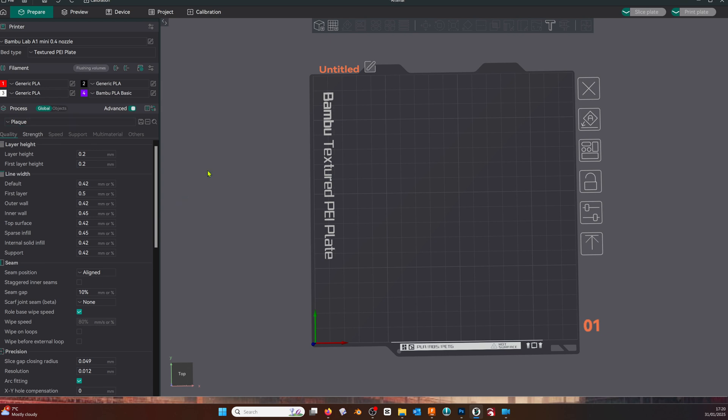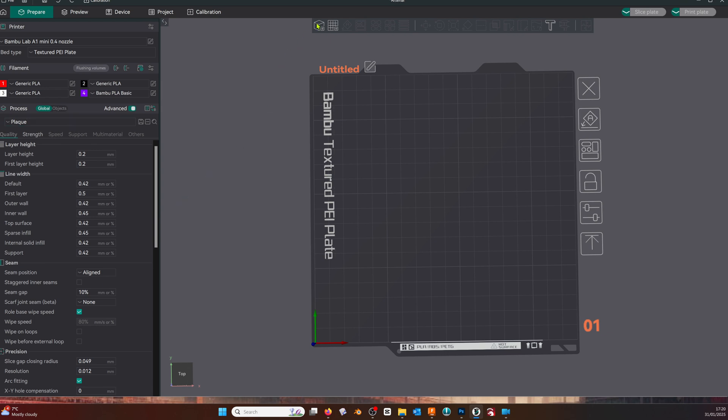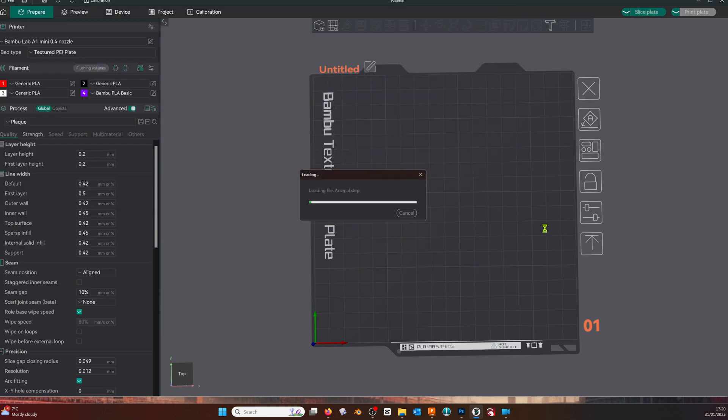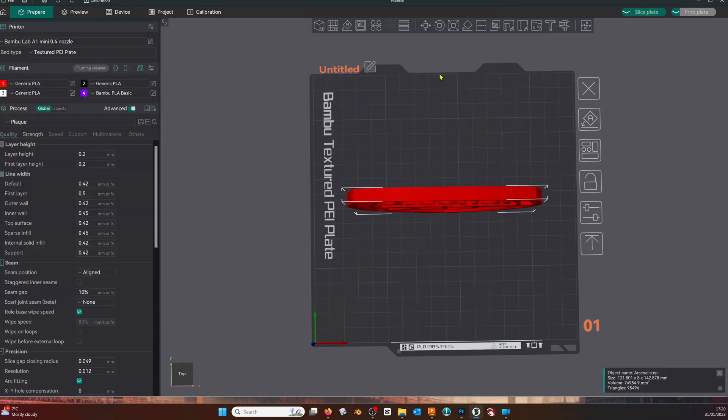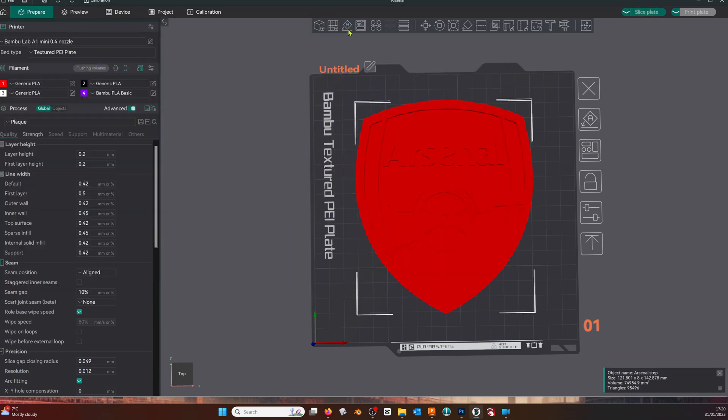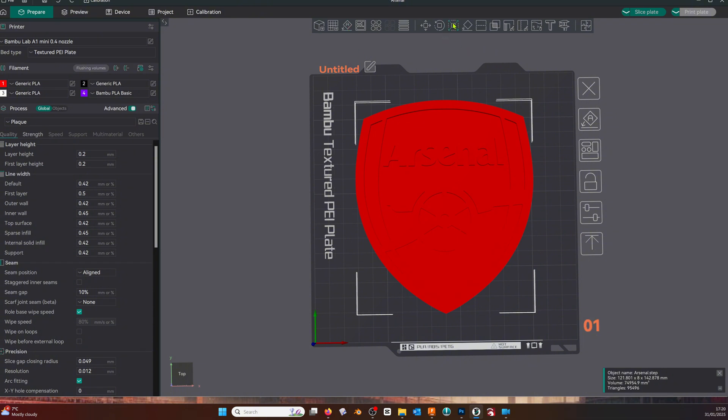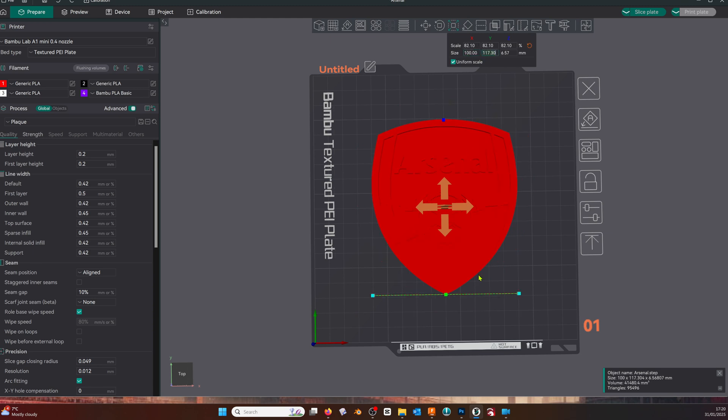Now we're going to add our object to the build plate using the plus icon. Auto-orientate. I chose to resize it to a width of 100 millimeters, which is 4 inches, and that seemed large enough. It is still 6 millimeters thick, and if you wanted to change that thicker or thinner, unchecking uniform scale will